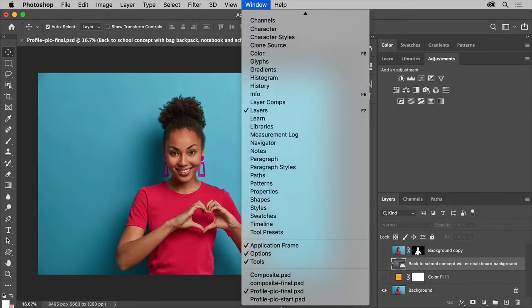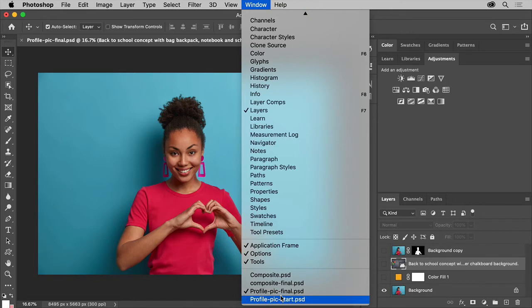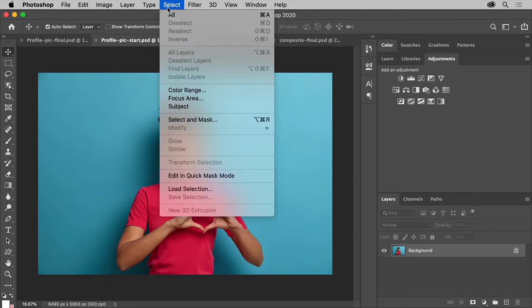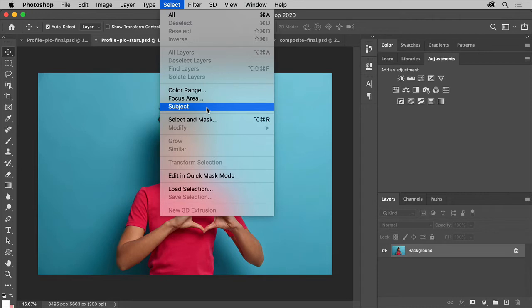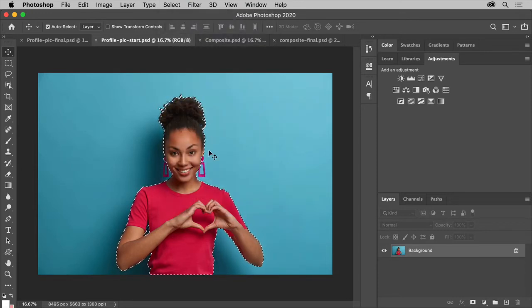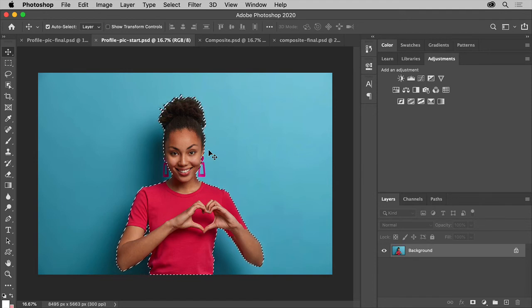Now with your image open, you can select people or objects pretty easily. Choose Select Subject. Photoshop actually uses machine learning and artificial intelligence to determine what to select, the person in this case.